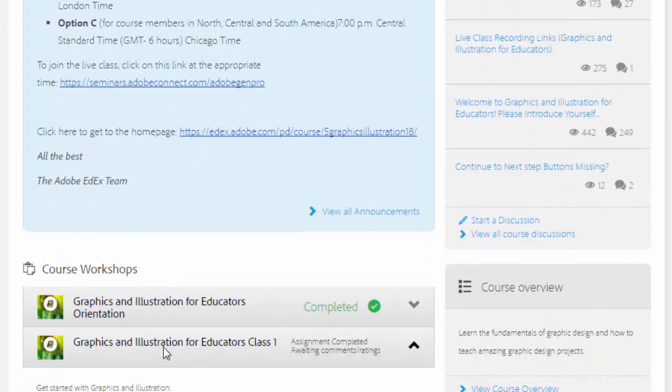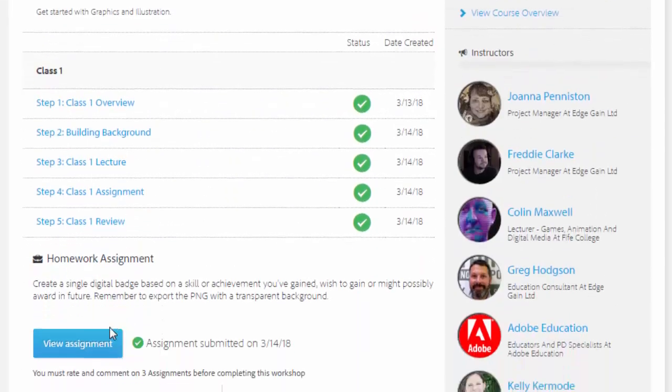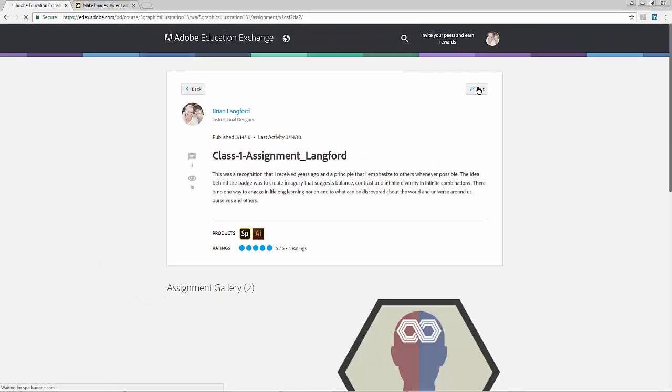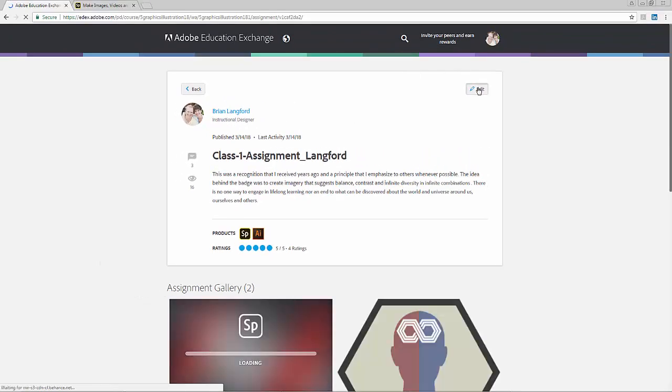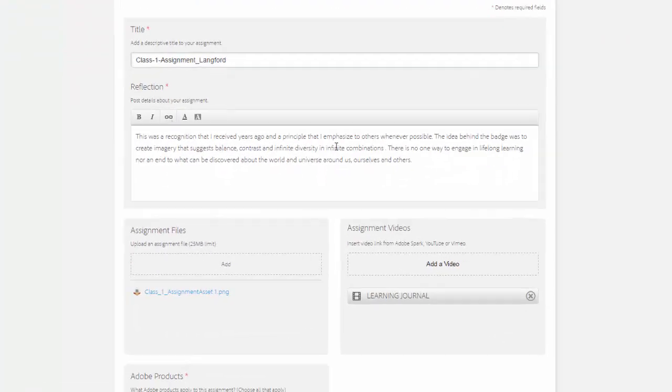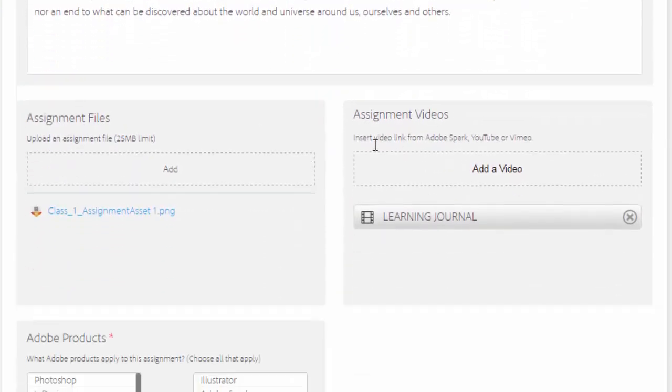Now in the assignment, I created a title. I added a little reflection about some of the reasons behind why I created the badge that I did. I uploaded the image into the assignment files section of the assignment.